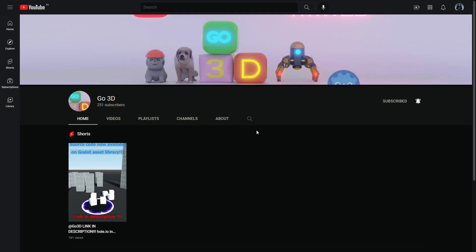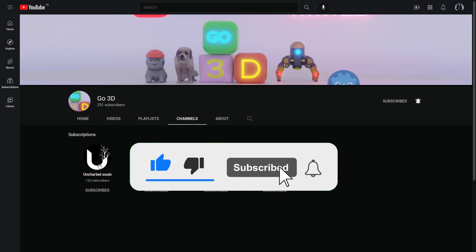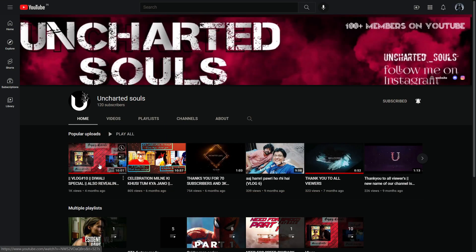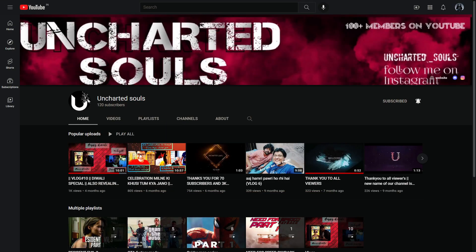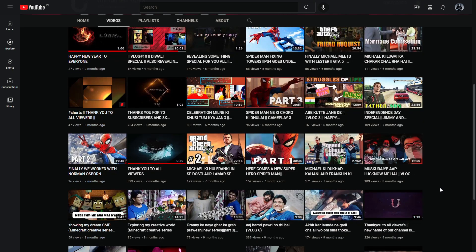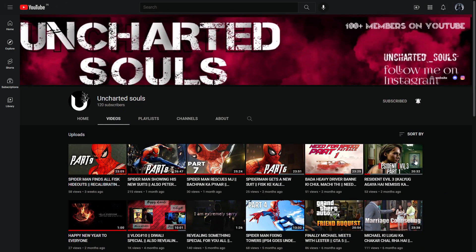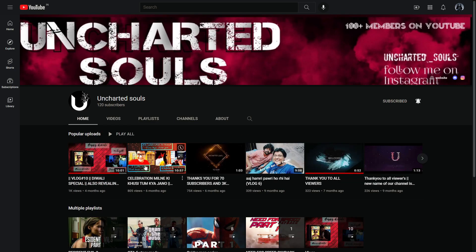If you found this video helpful, please consider subscribing to the channel and stay tuned. If you are interested, also check out my friend's channel who makes vlogs, gameplays, and other content — follow the link in the description below. Thanks for watching, stay tuned and stay safe.